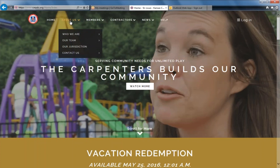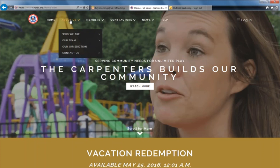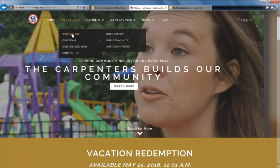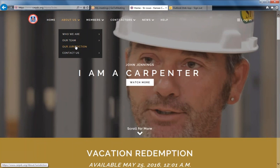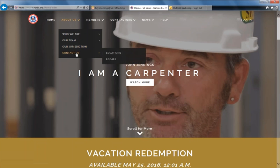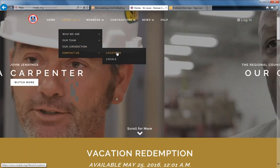Moving to About Us — hover over the About Us option to find out more about the regional council, who we are, our team, our jurisdiction, and how to contact us at any one of our locations.